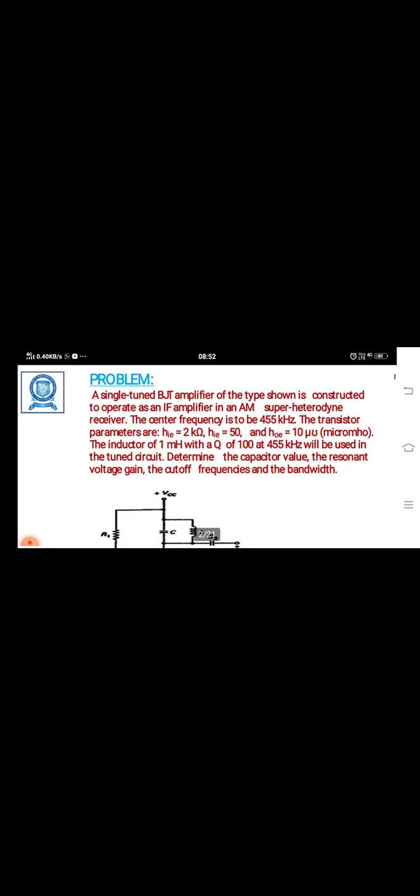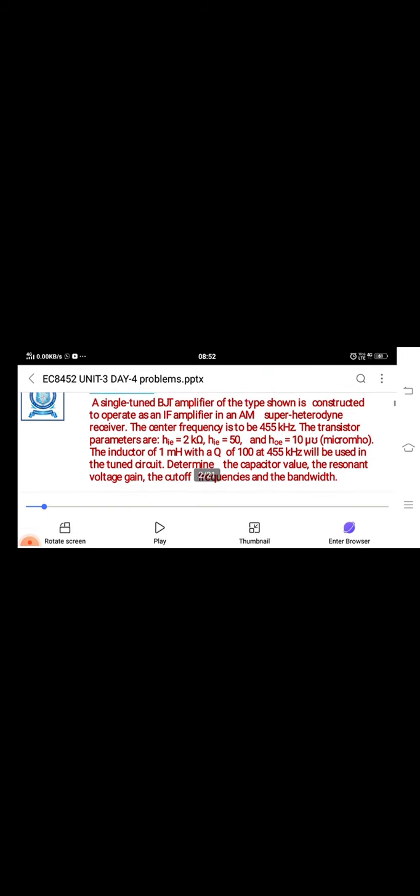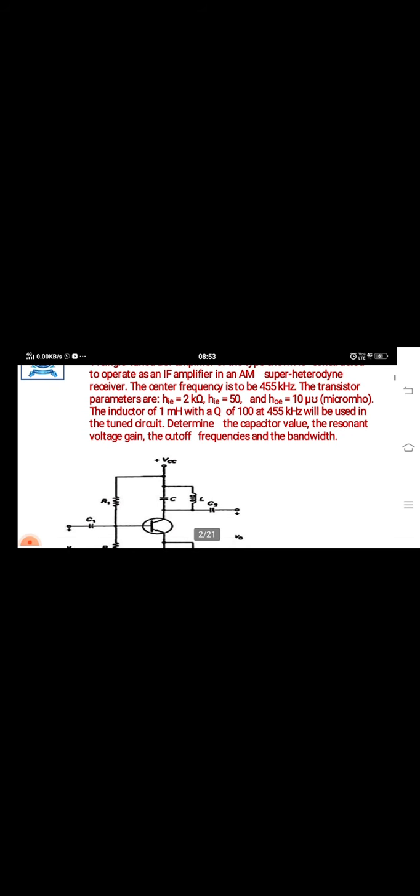So, problems on the single tune amplifier. In this class we have discussed about single tune amplifier problems. The single tune BJT amplifier of the type shown is constructed to operate as an IF amplifier in an AM superheterodyne receiver.